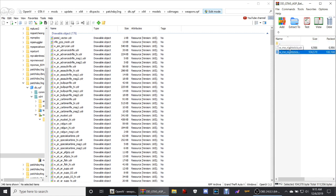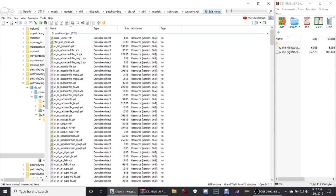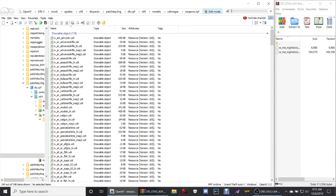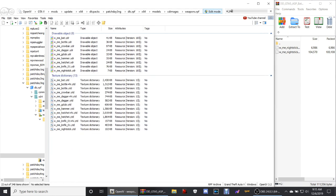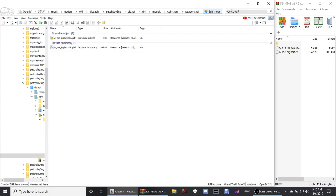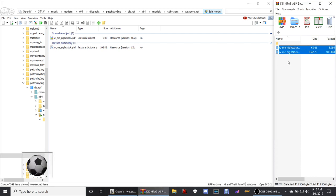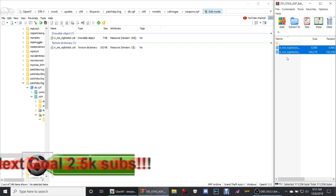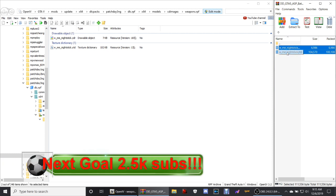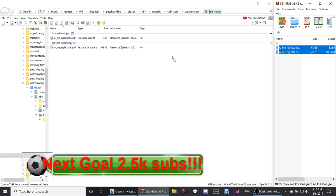Now see how this says w_me_nightstick? That's what you're looking for in here guys. Go up here in the search tab in the right corner of your OpenIV and type in w_me_night. There is your nightstick right here guys. All you want to do is highlight both of these right here, grab them, drag them, and drop them in there.